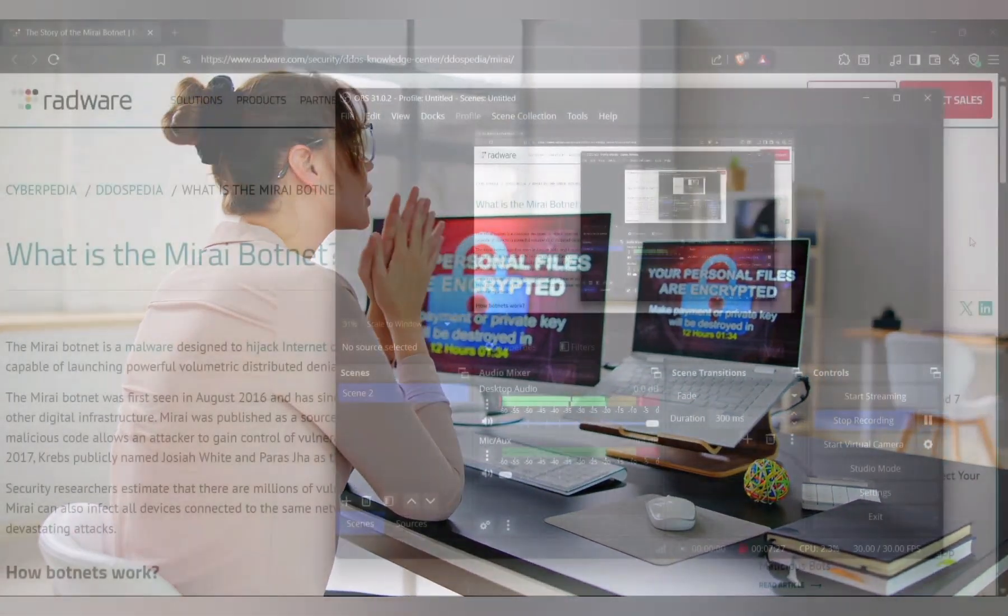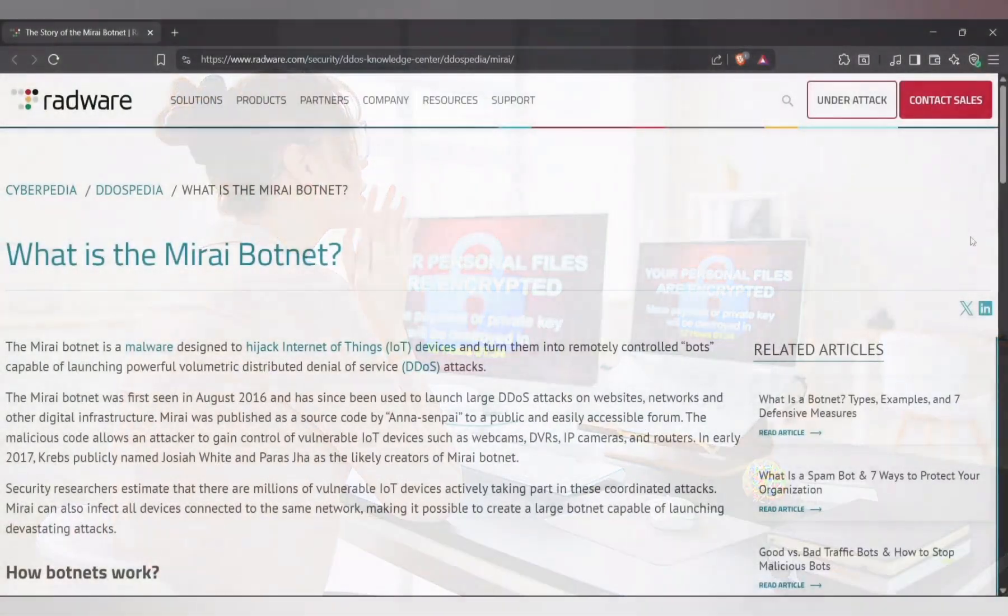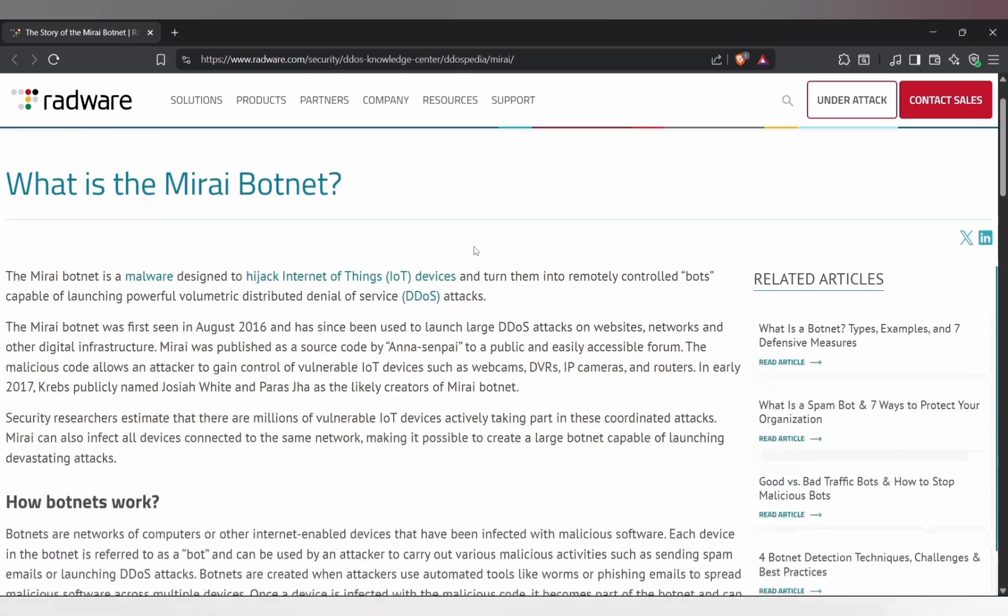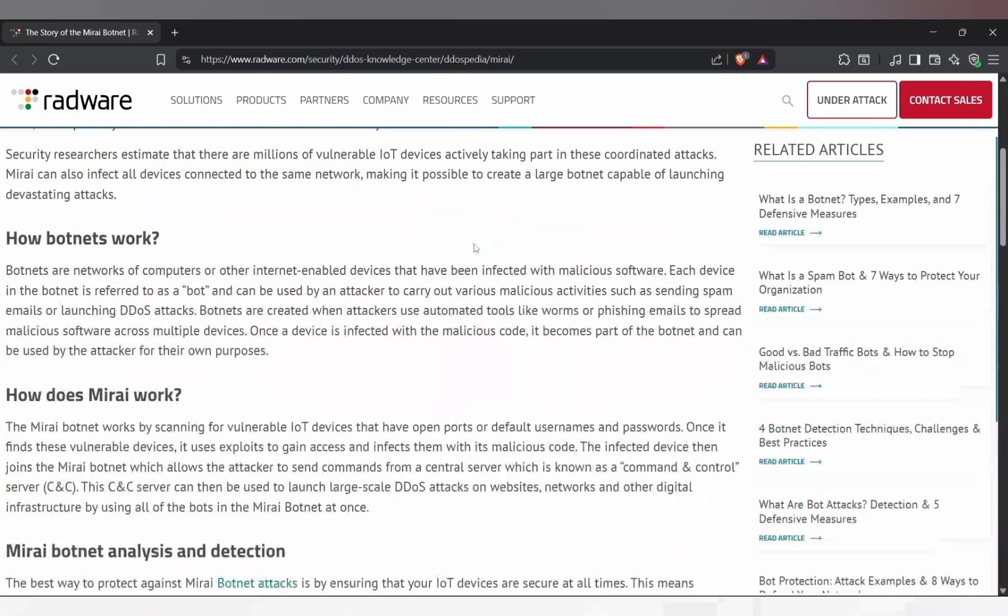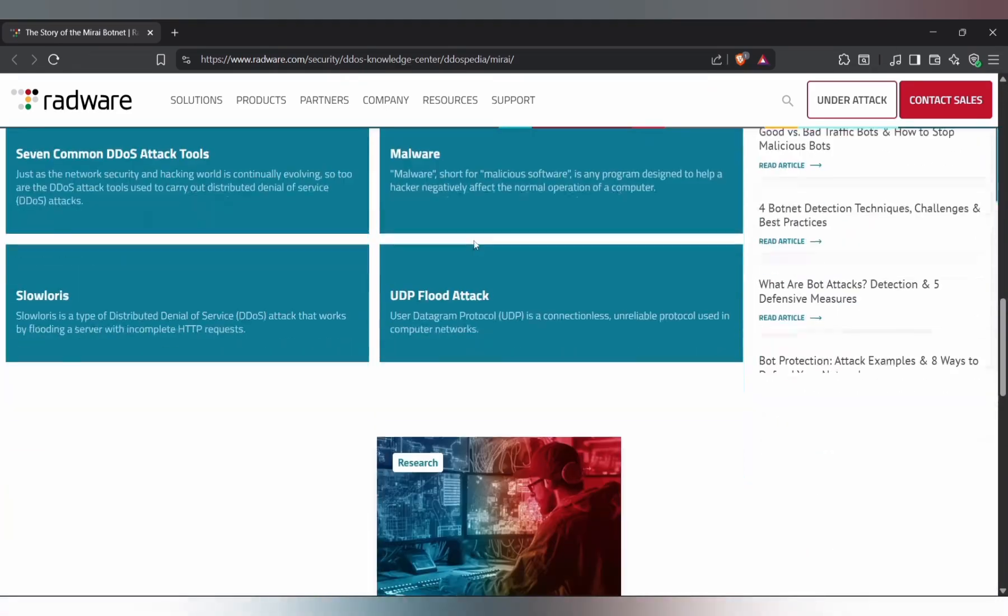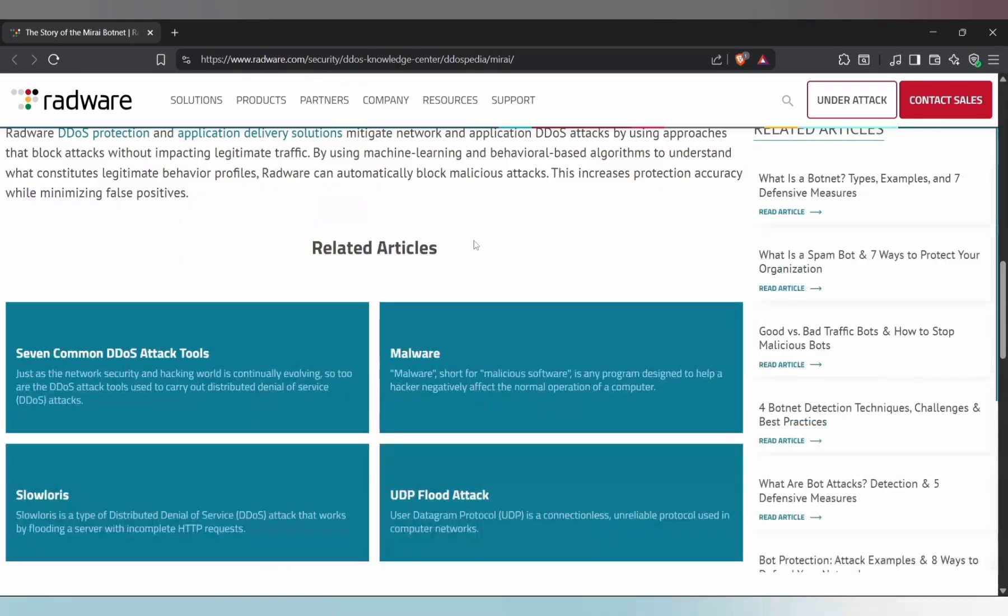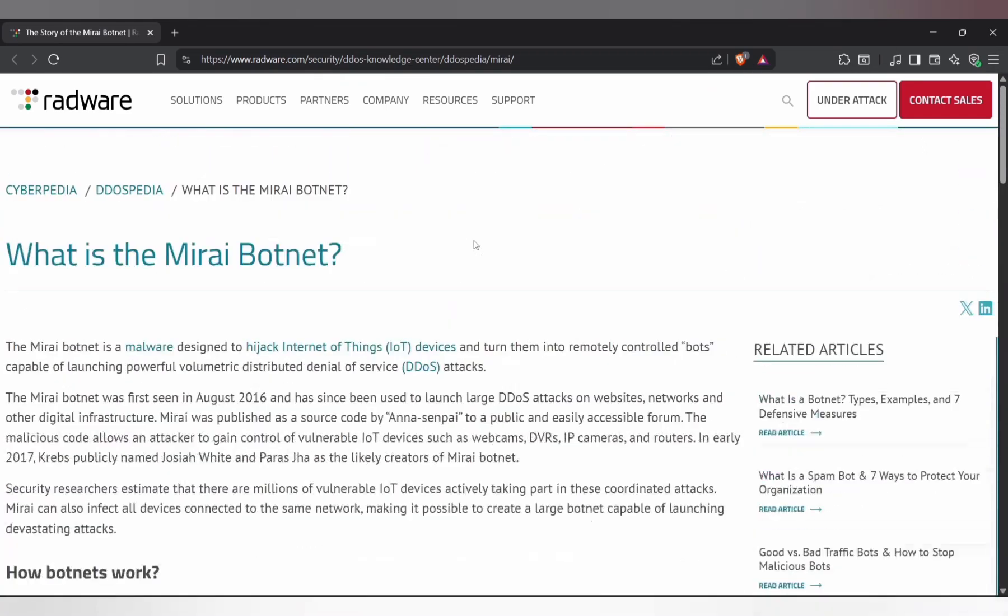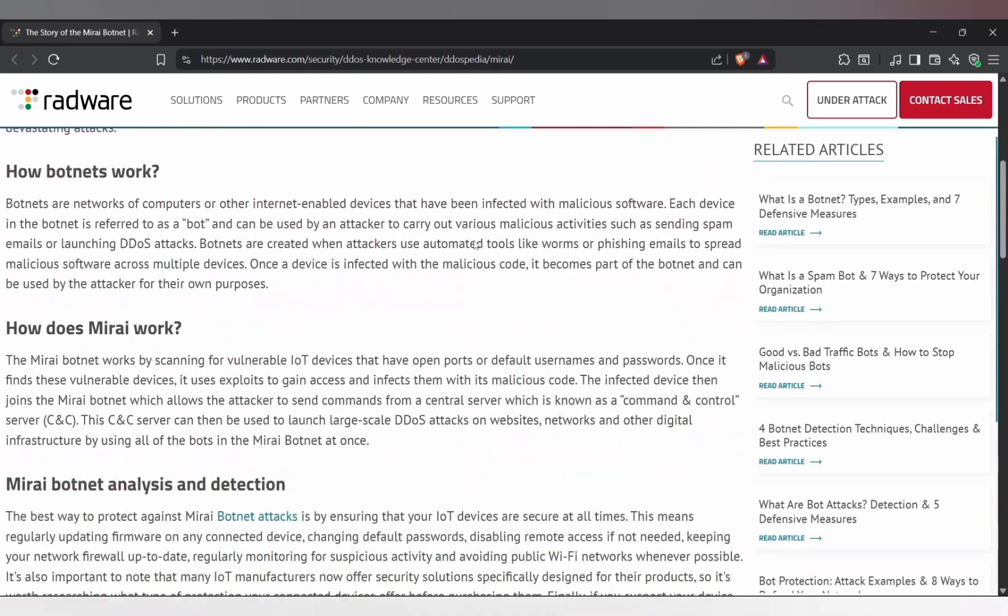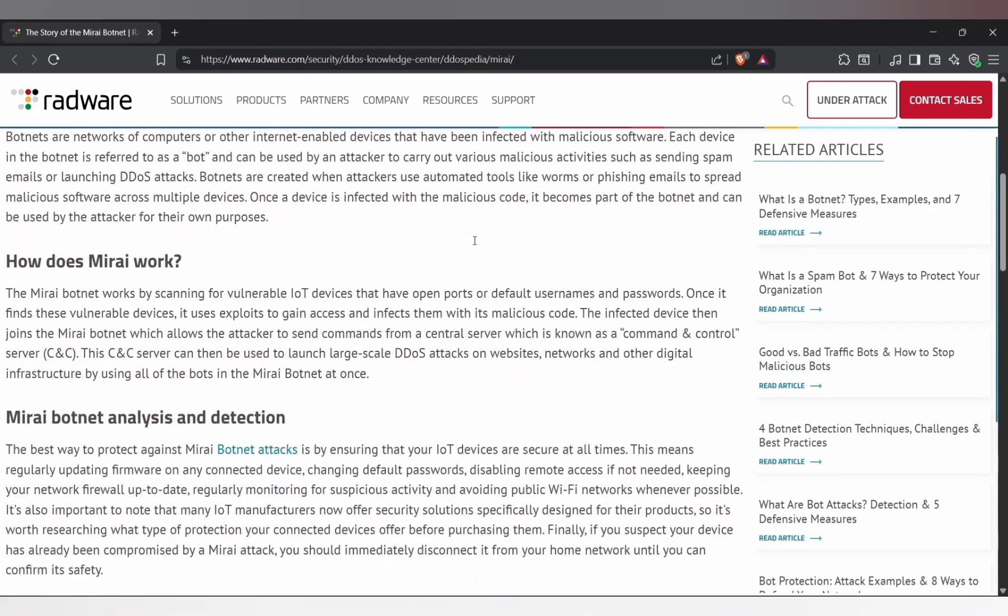For example, that's exactly how the Mirai botnet worked. It infected thousands of devices like routers and cameras, then used them all together to launch massive attacks. Most people had no idea their device was even part of it.